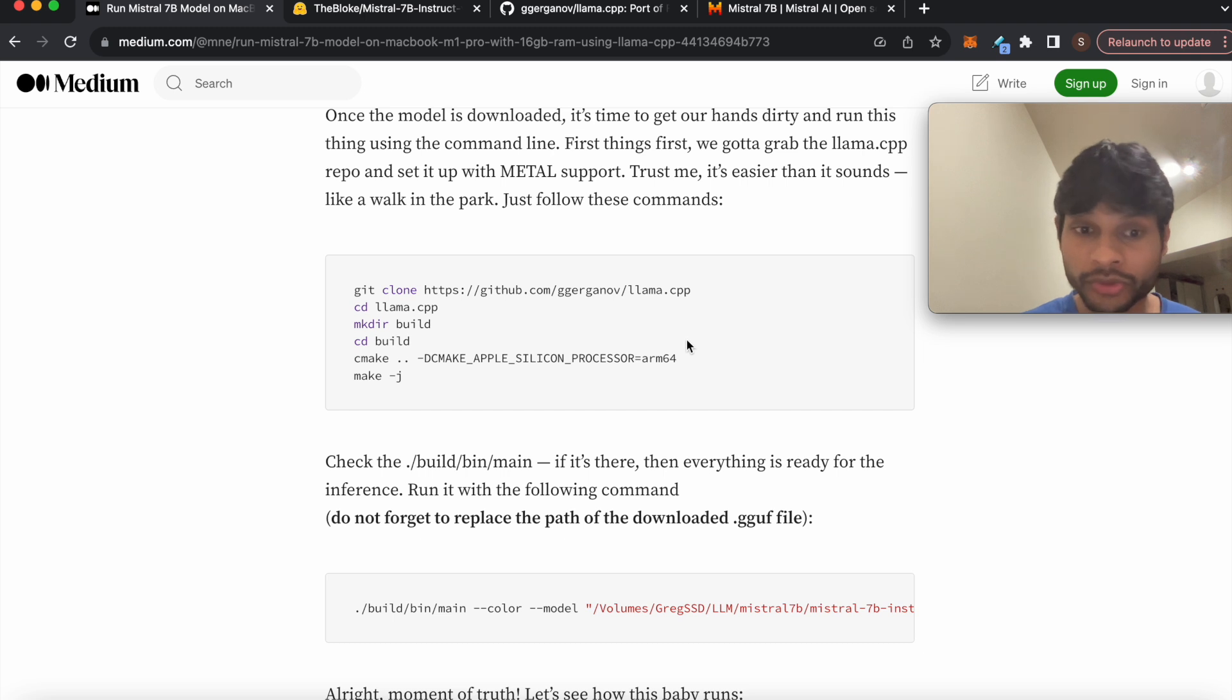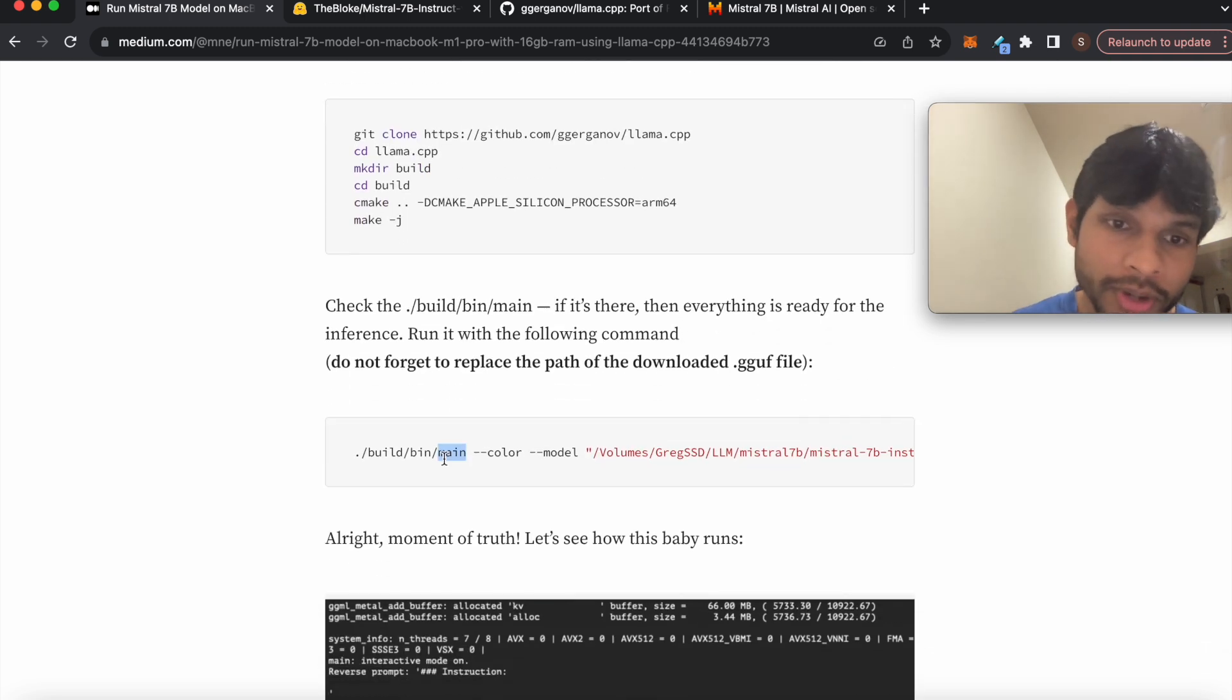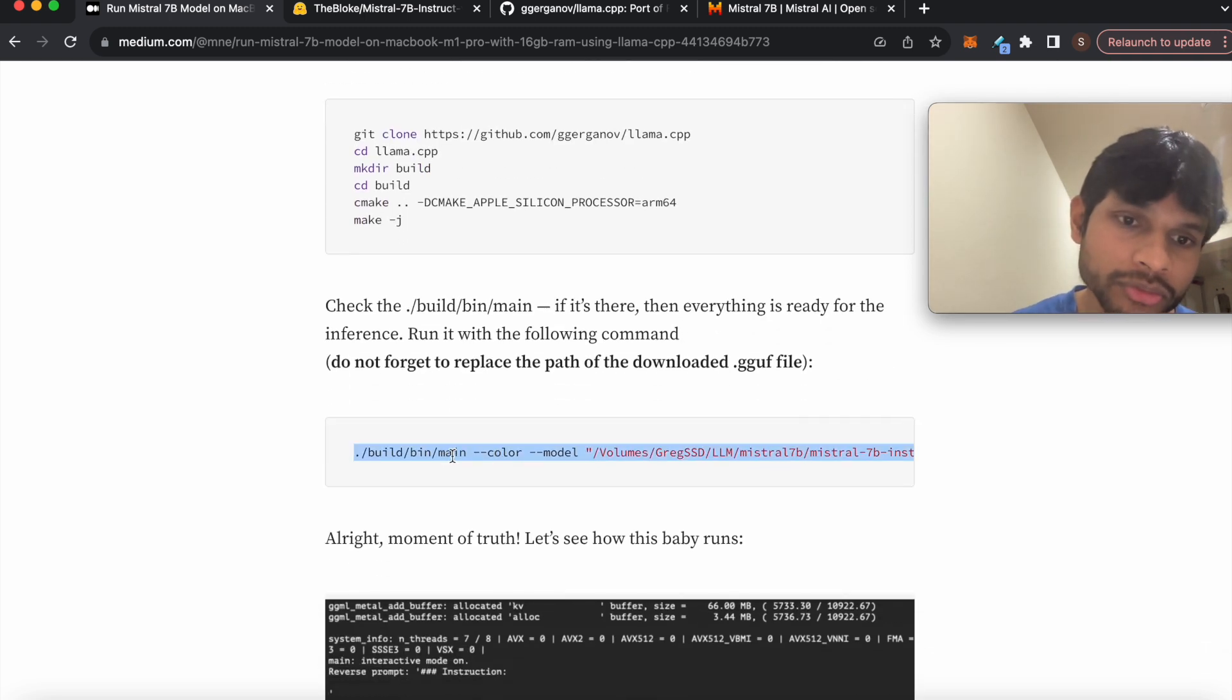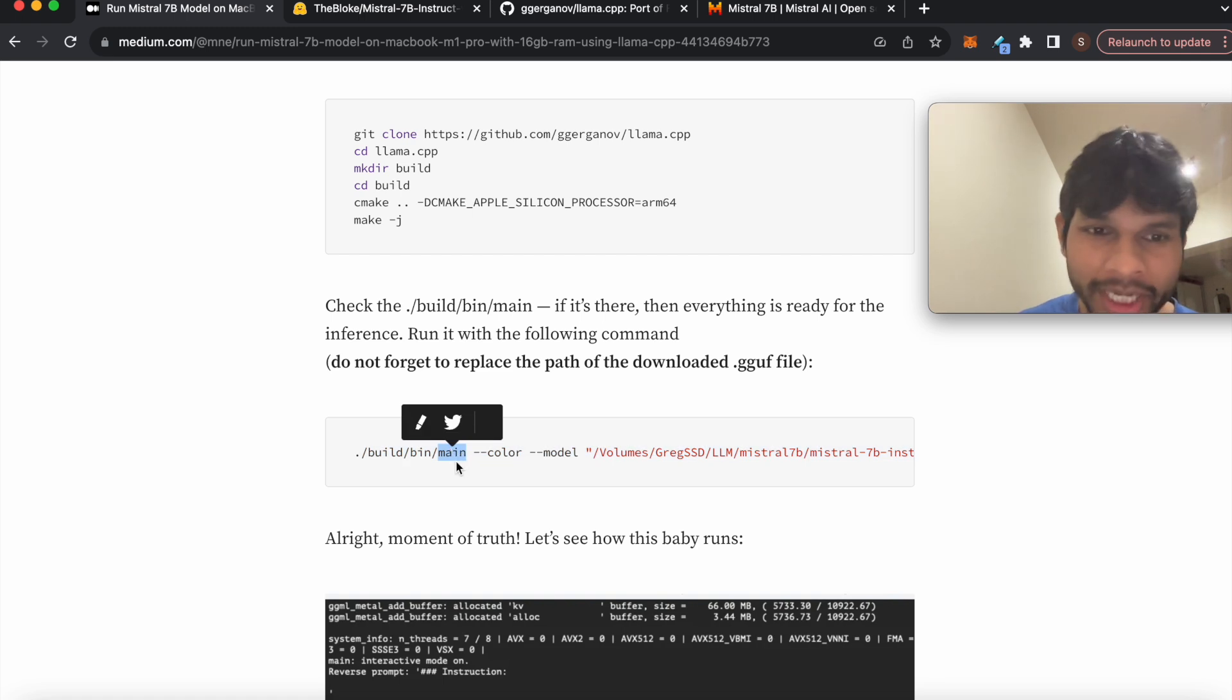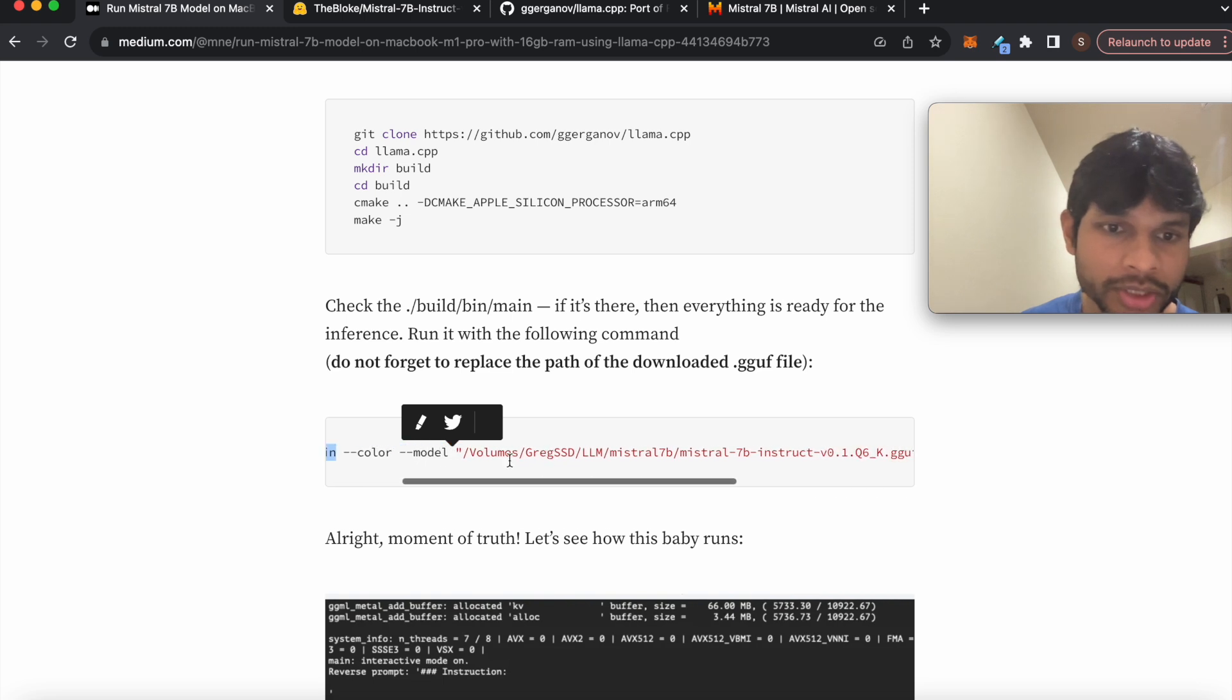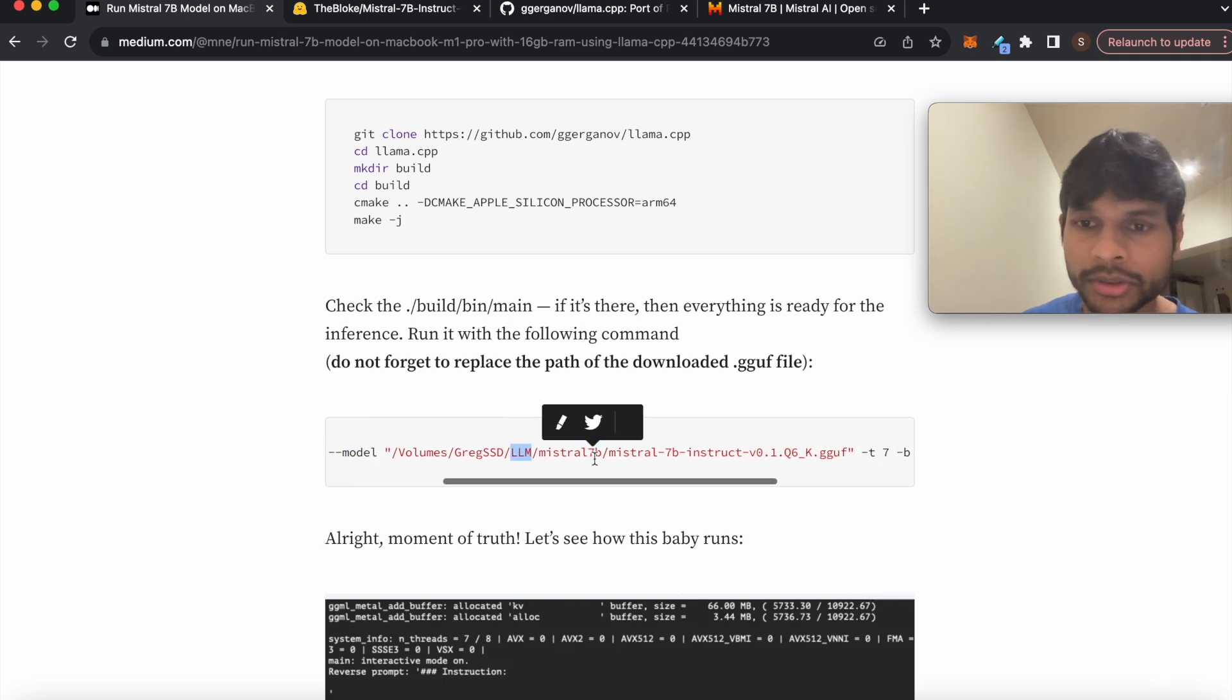And step two is you clone and build this repository, and then essentially you have to run this command. So this main binary which you created after the make command, and then you give this model as an input with certain parameters.